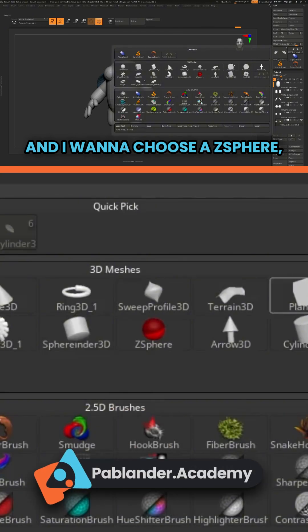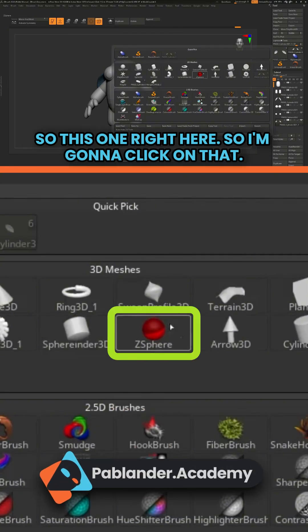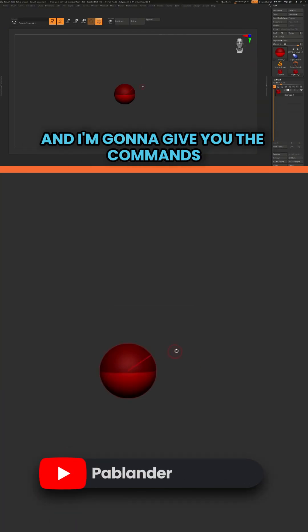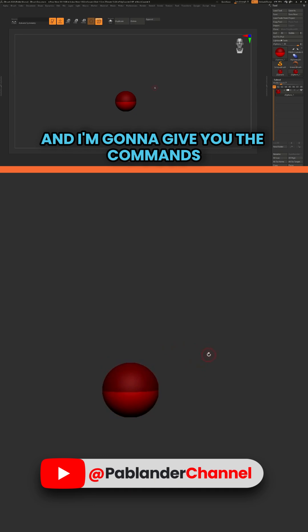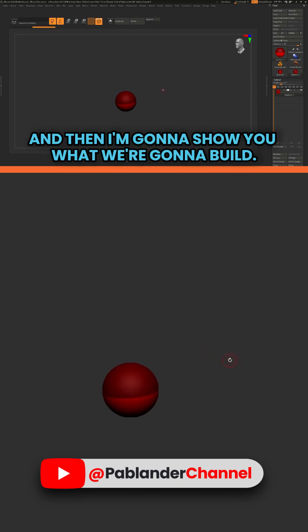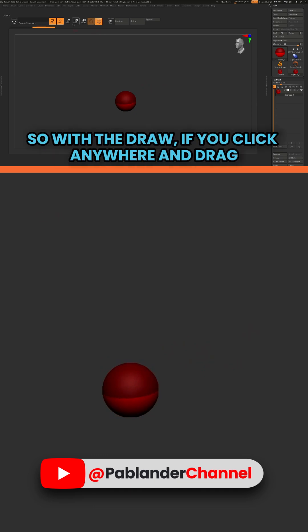I'm going to choose a C-sphere, so this one right here. I'm going to click on that. I'm going to give you the commands on how to manipulate this, and then I'm going to show you what we're going to build.